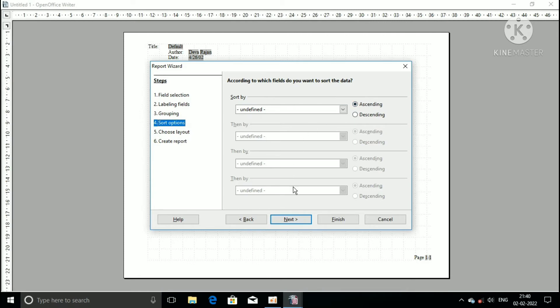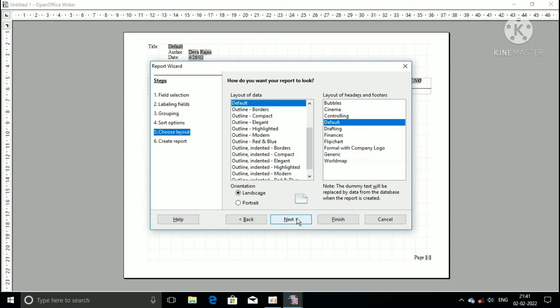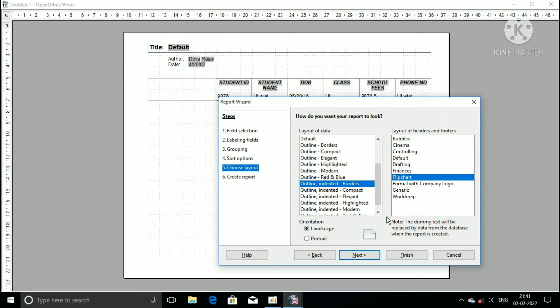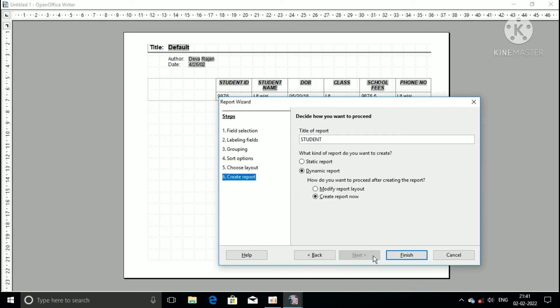Now move to choose layout. How do you want your report to look? Here you can choose the layout of data. Now I choose the outline intended borders. Then I choose the layout of headers and footers, the flip chart. Then click on the next button.